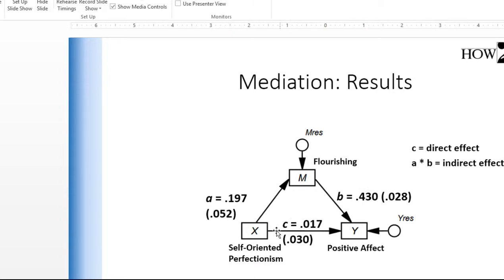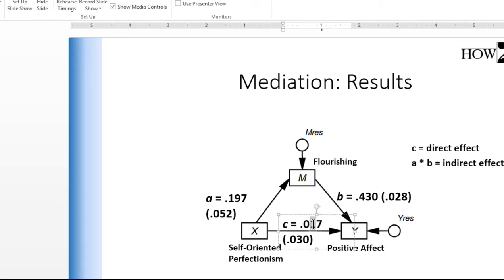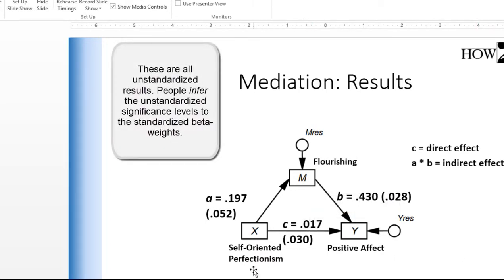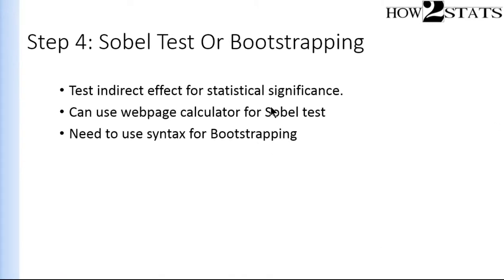To summarize: the direct effect between self-oriented perfectionism and positive affect was not statistically significant (p = 0.573, direct effect = 0.017). This implies that self-oriented perfectionism only influences positive affect through flourishing — it only has a potential influence on people's optimism and well-being if it facilitates them to feel productive and accomplished. It does not have a direct effect on positive affect; it works only through the feeling of achieving things.